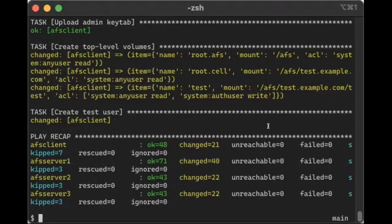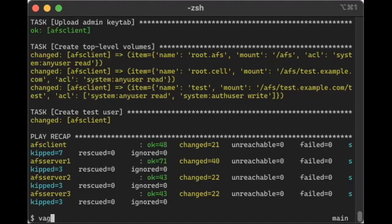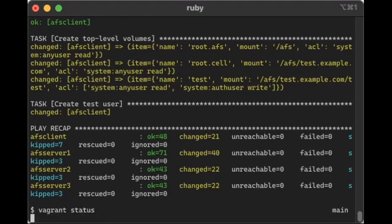You can see that the Ansible run has completed and so provisioning is finished. So you can see, if I run Vagrant status, that there are four servers that are running.